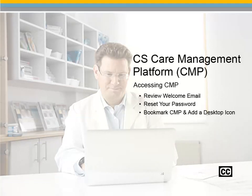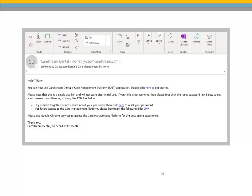CS Care Management Platform: Accessing CMP. To access CMP, review the CareStream Dental email that was sent inviting you to view CMP.